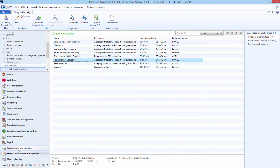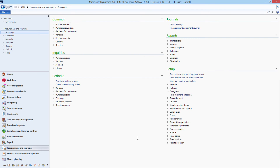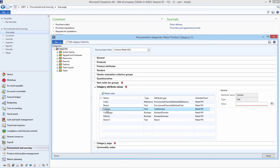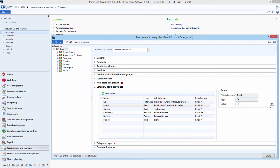In Microsoft Dynamics AX, click Procurement and Sourcing, Setup, Categories, Procurement Categories. This is the procurement hierarchy and here you can assign values to the category attributes. If the category attribute value is of the text type, like brand or color, then it can be translated into different languages.